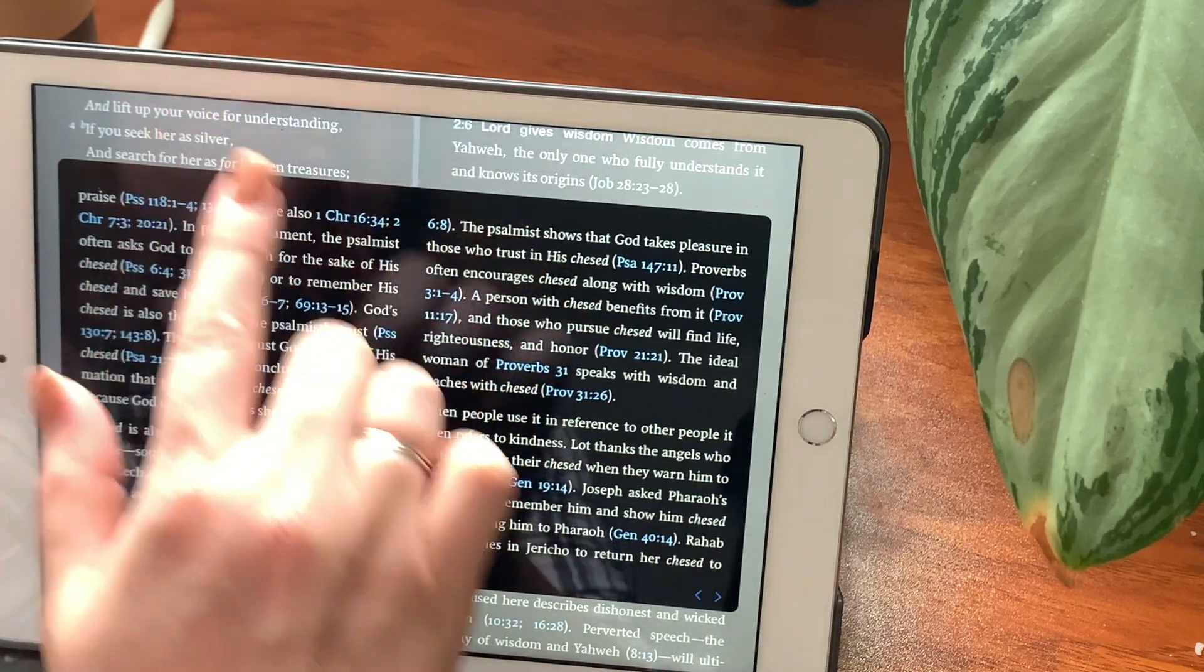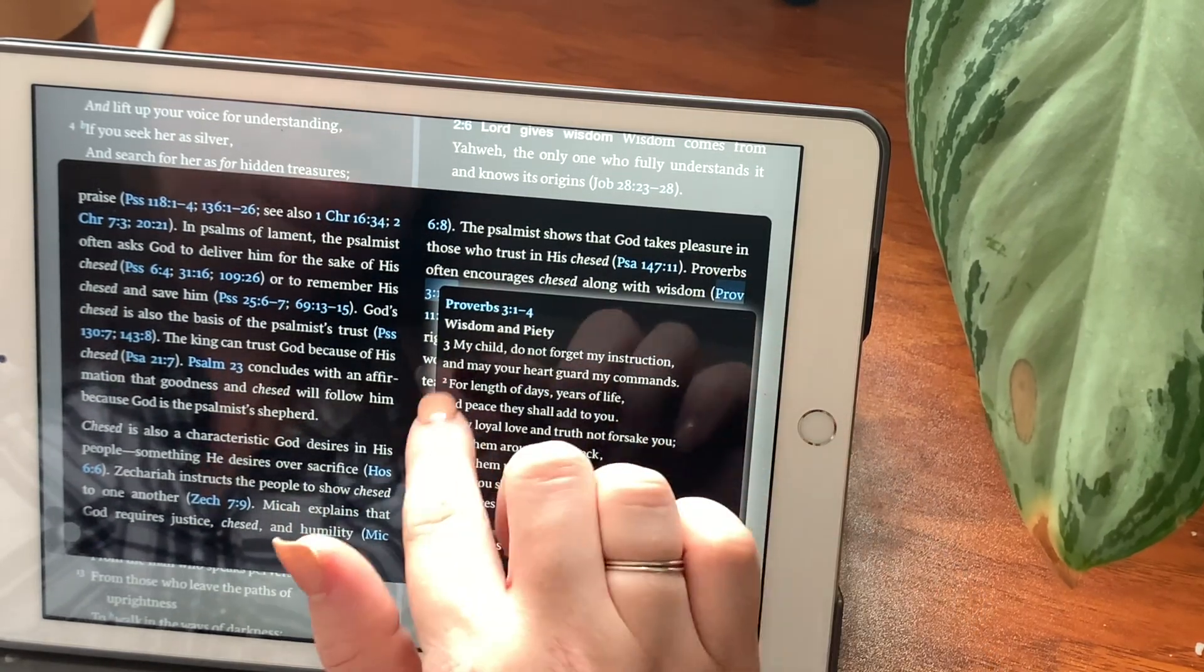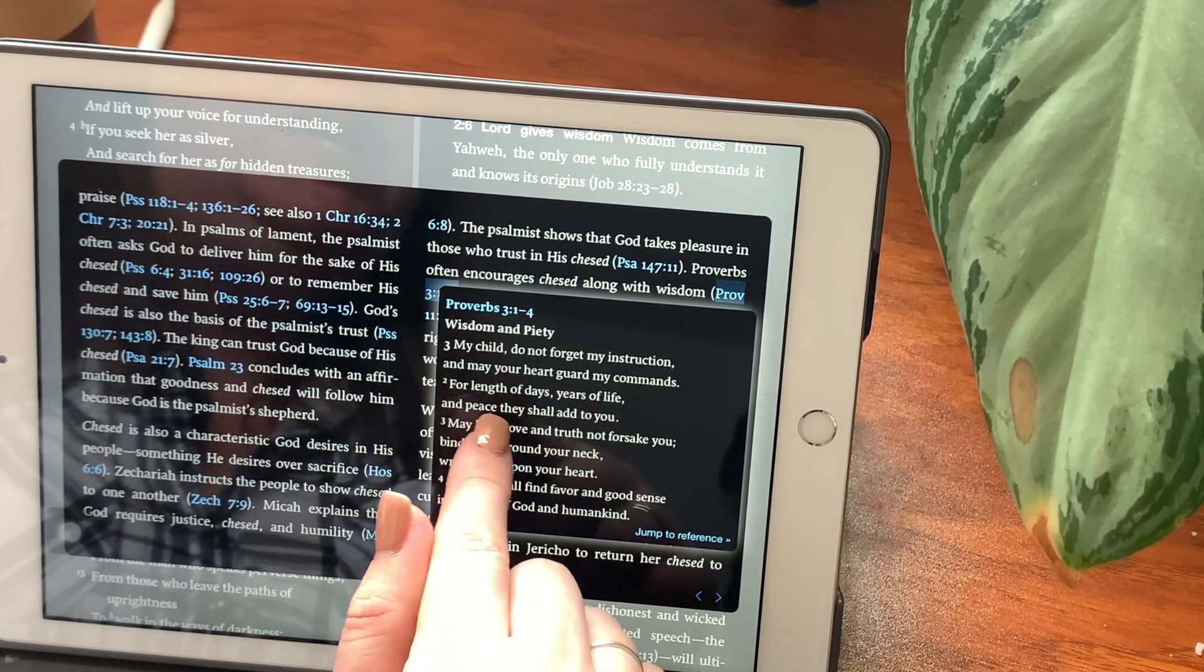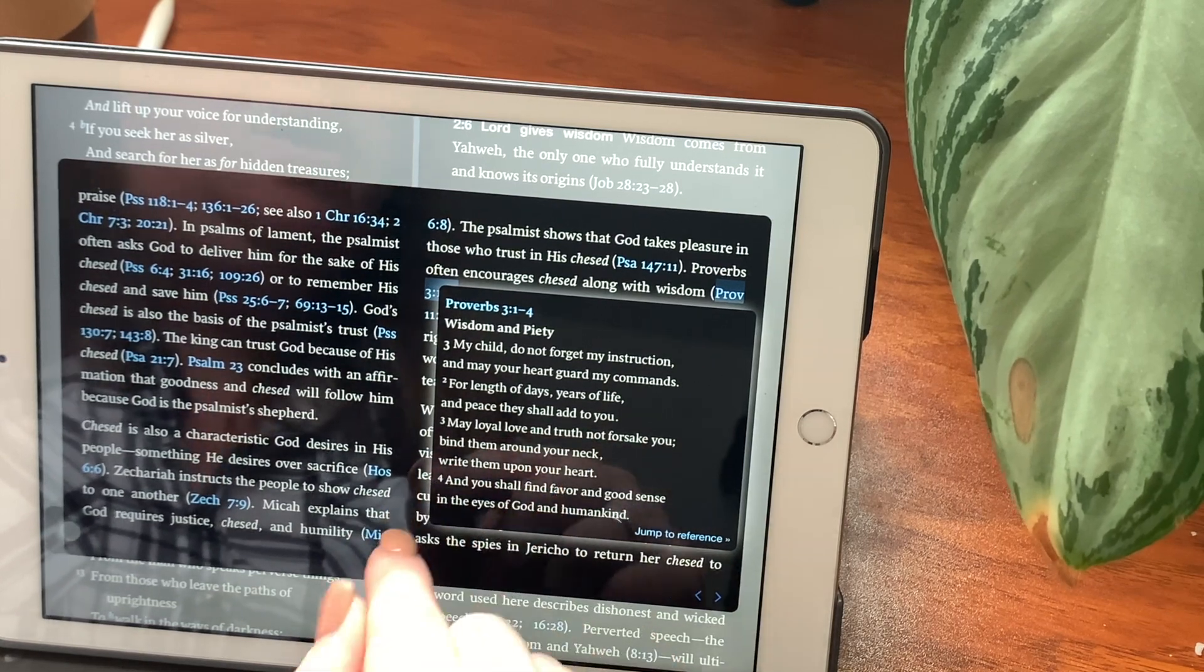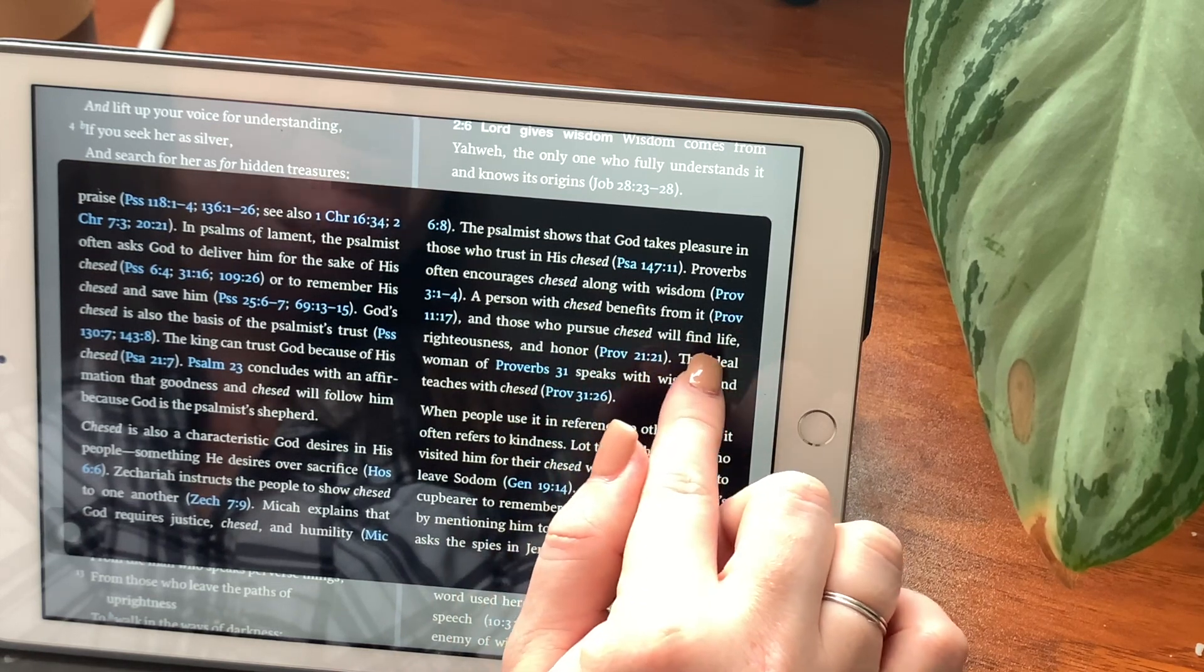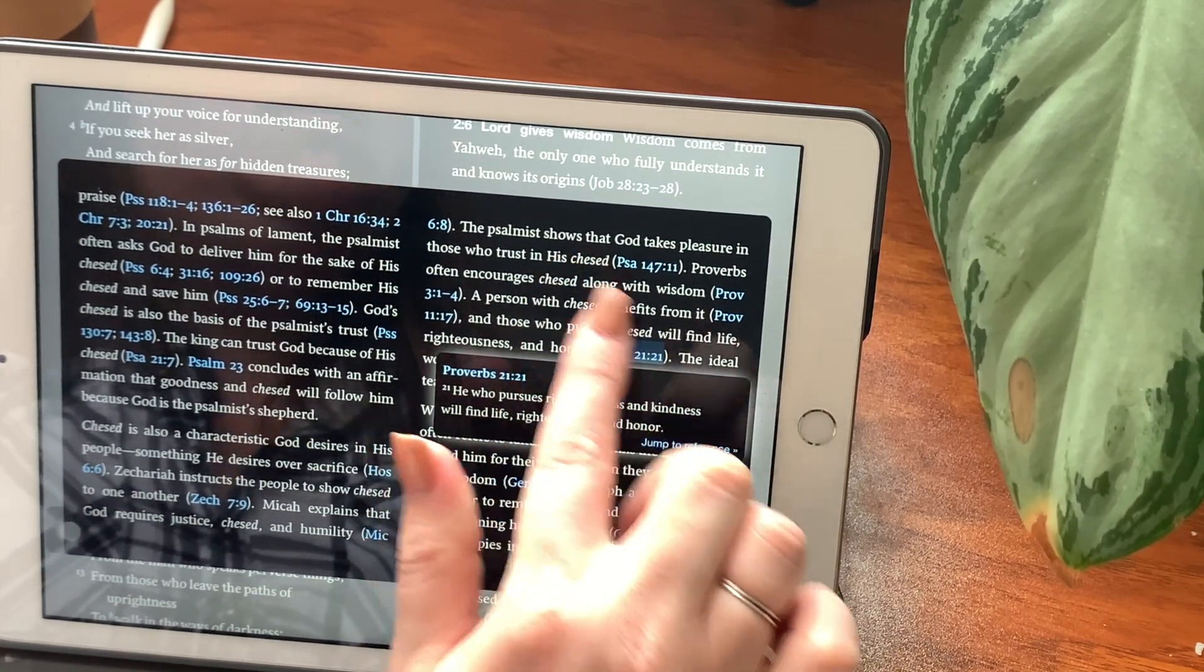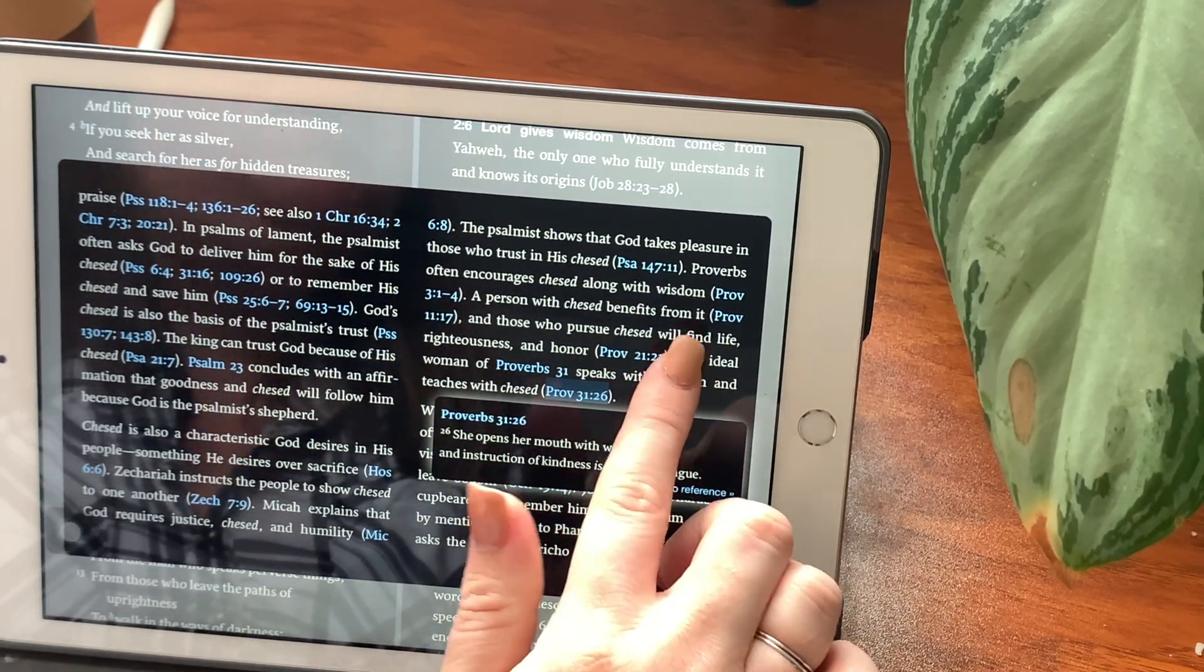The psalmist shows that God takes pleasure in those who trust in his chesed. Proverbs often encourages chesed along with wisdom. In Proverbs chapter 3, verse 1 through 4. A person with chesed benefits from it, and those who pursue chesed will find life, righteousness, and honor. He who pursues righteousness and kindness will find life, righteousness, and honor. The ideal woman of Proverbs 31 speaks with wisdom and teaches with chesed. She opens her mouth with wisdom, and instruction of kindness is upon her tongue.